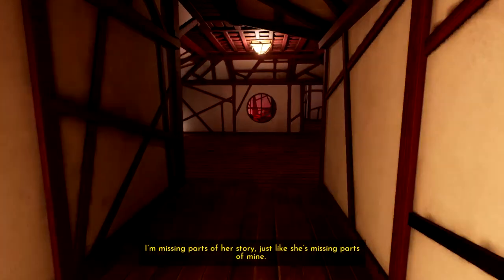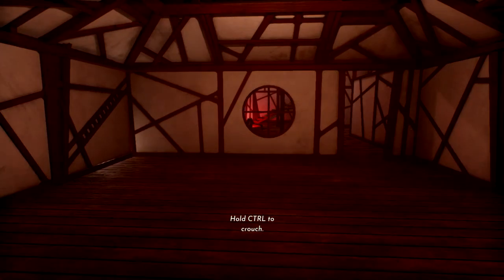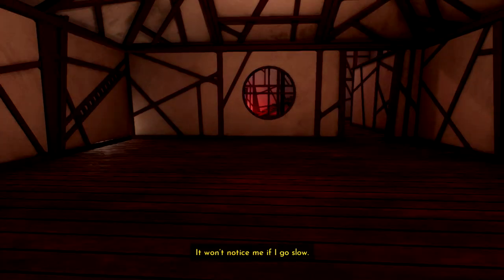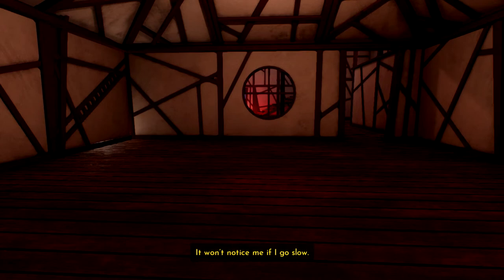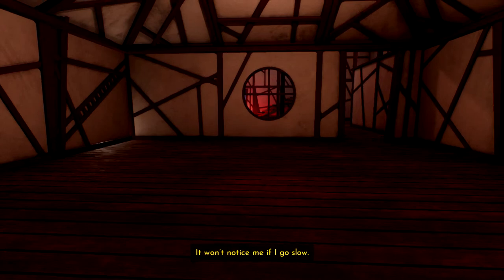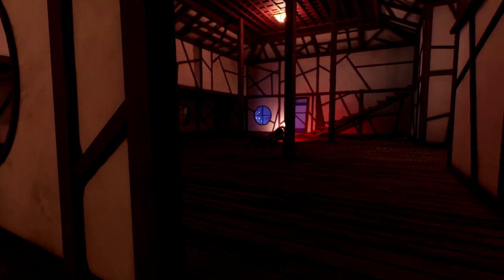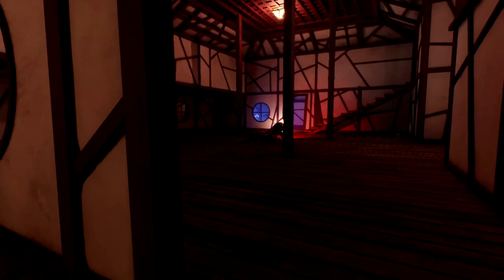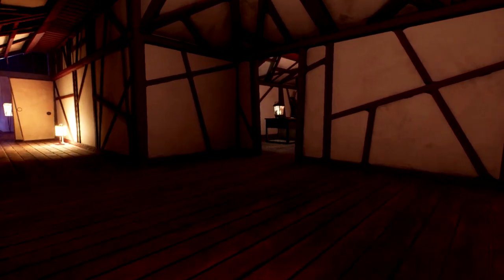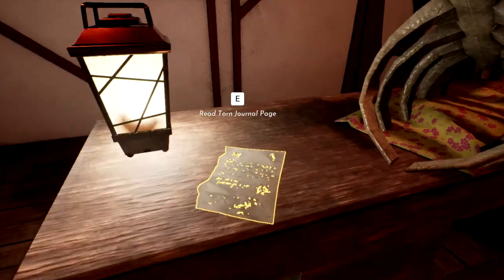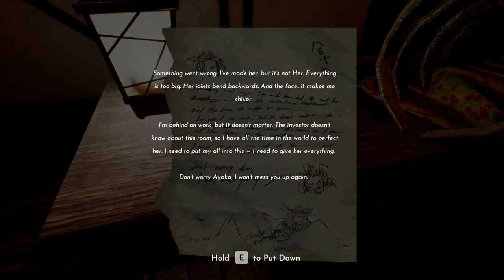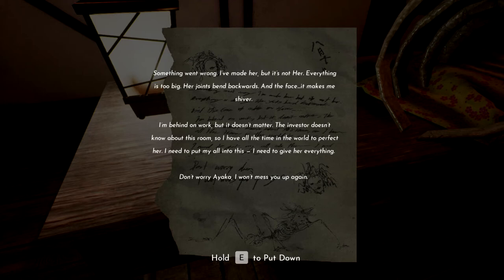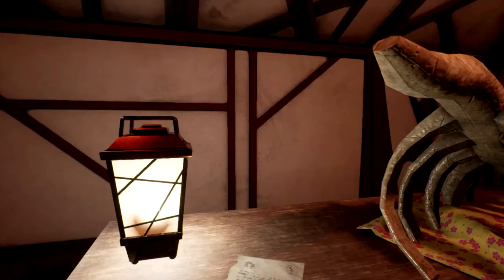What? Why can't I? Yeah, there we go. What? This is just like the lanterns in the halls. She remembered. Alright. I've got no eyes. I'm missing parts of her story. Oh, hi, Mum. Press CTRL to crouch. It won't notice me if I go slow. What won't? Oh, this thing. Alright. I don't think crouching is making me go any slower, though. Something went wrong. I've made her. But it's not her. Everything is too big. Her joints bend backwards. And the face. It makes me shiver. Why did you make it then? Ayaka. I won't mess you up again.